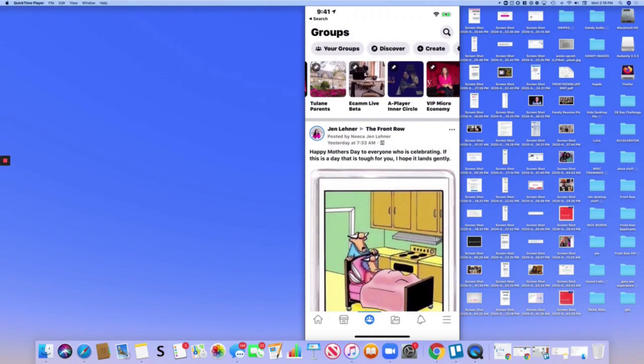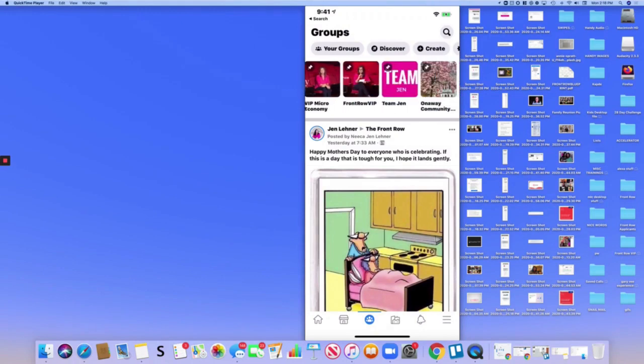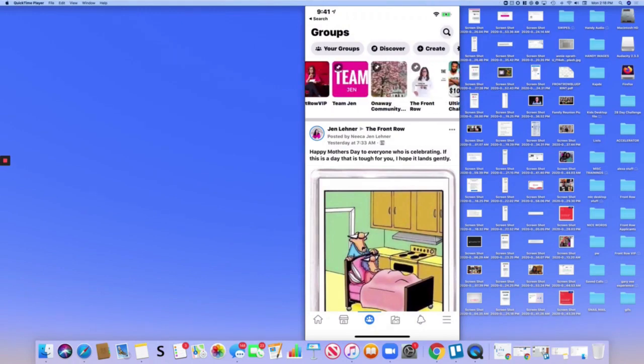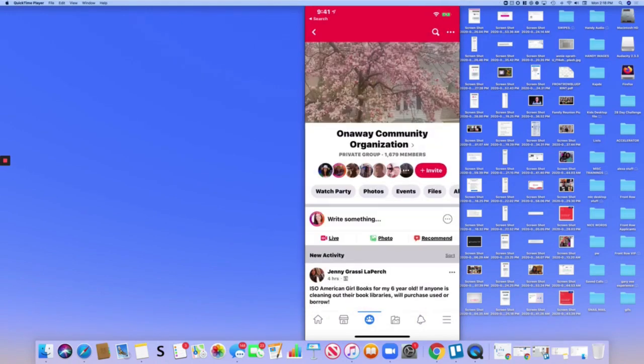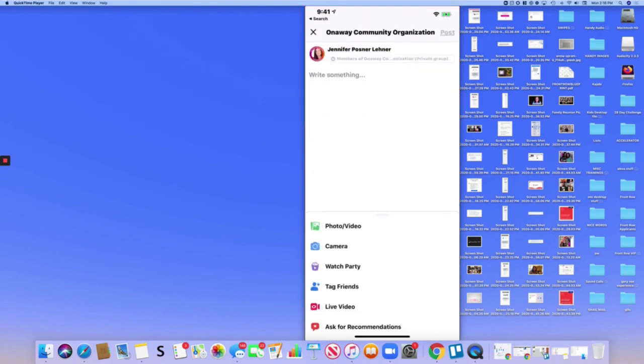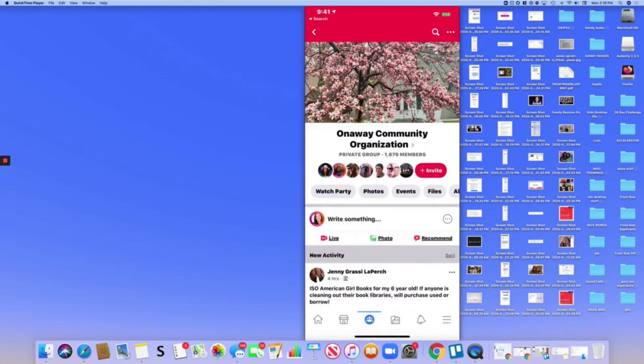So I'm going to pick, I'll just pick this group and you'll notice right here where you write something, you'll see, you don't even have to click into it, you see where it says live right there underneath write something.